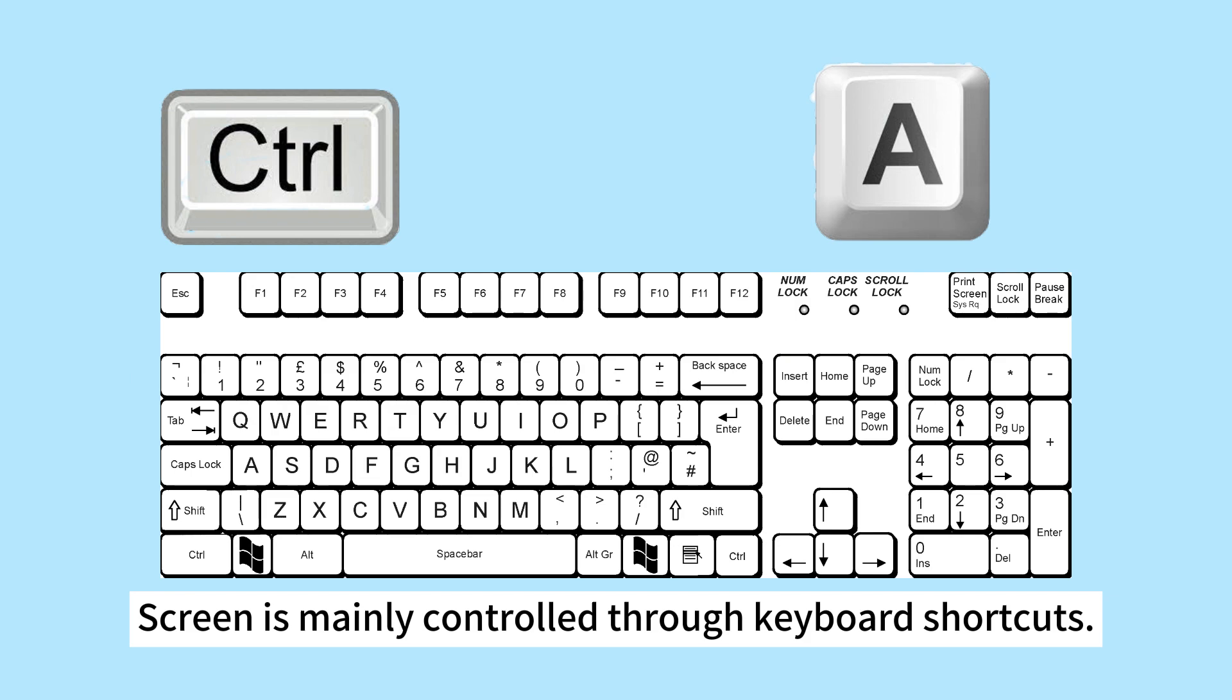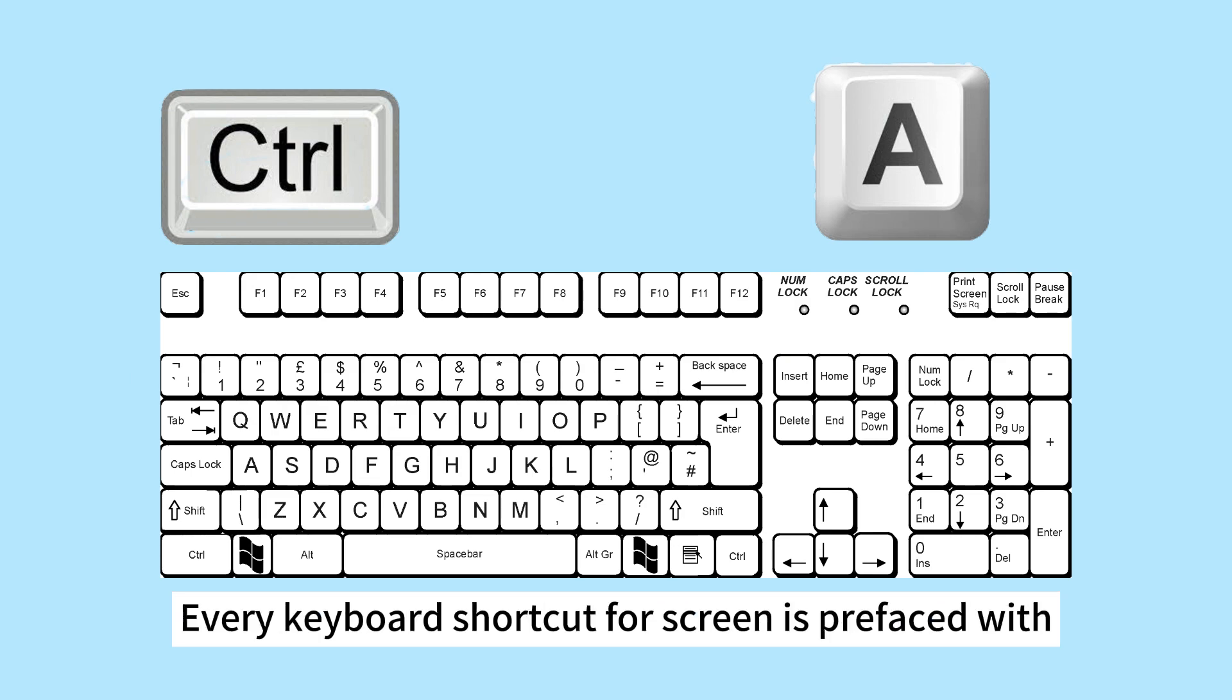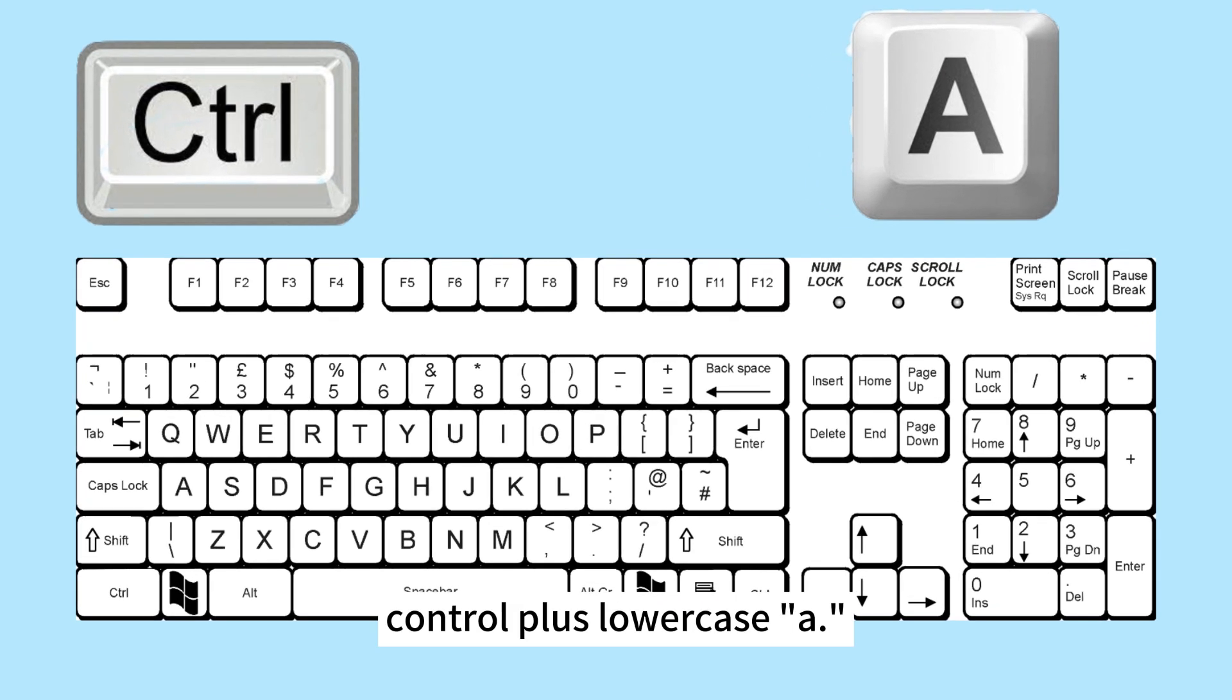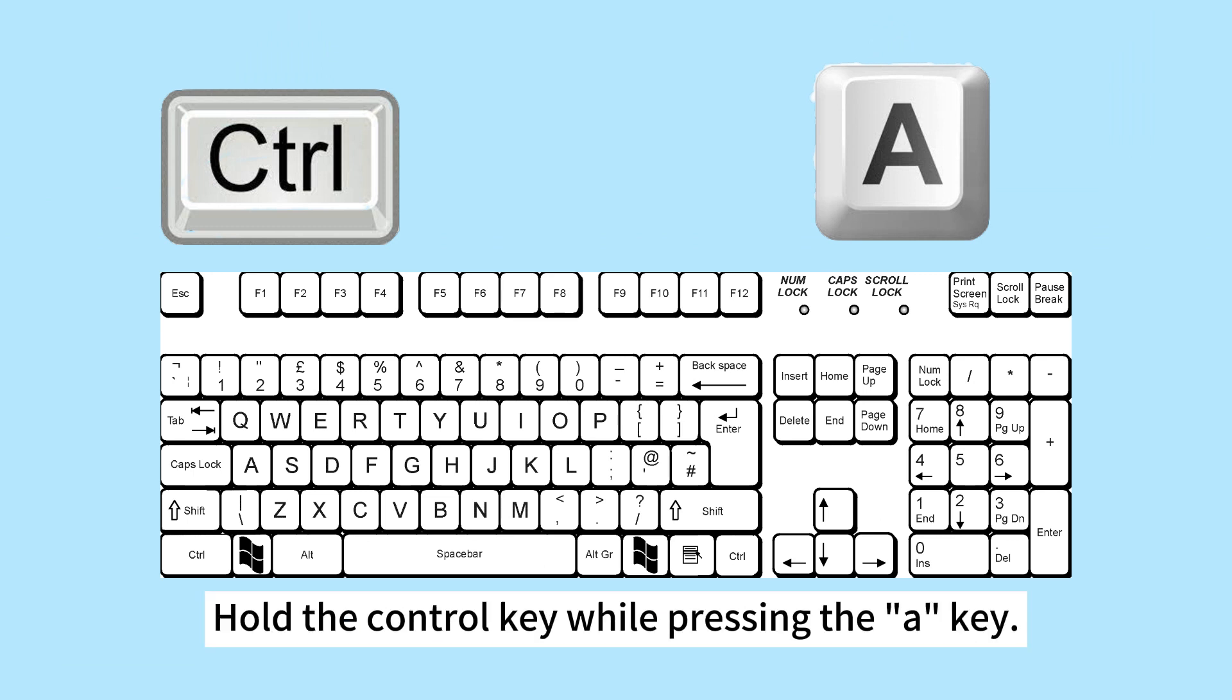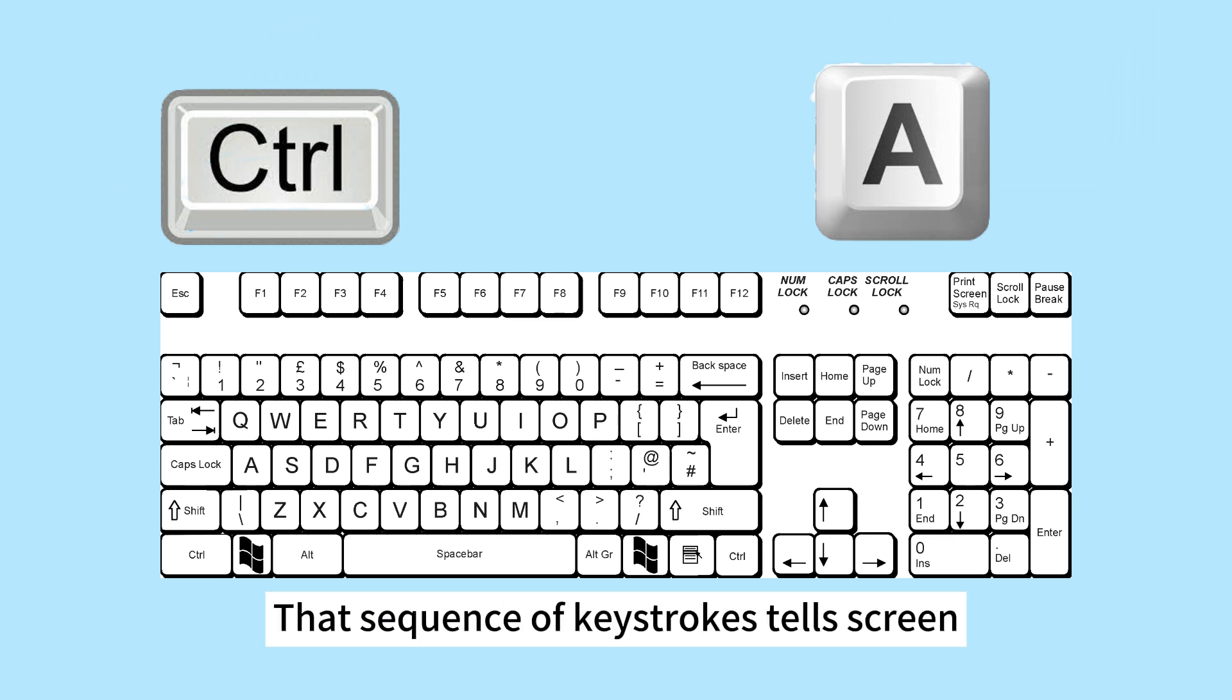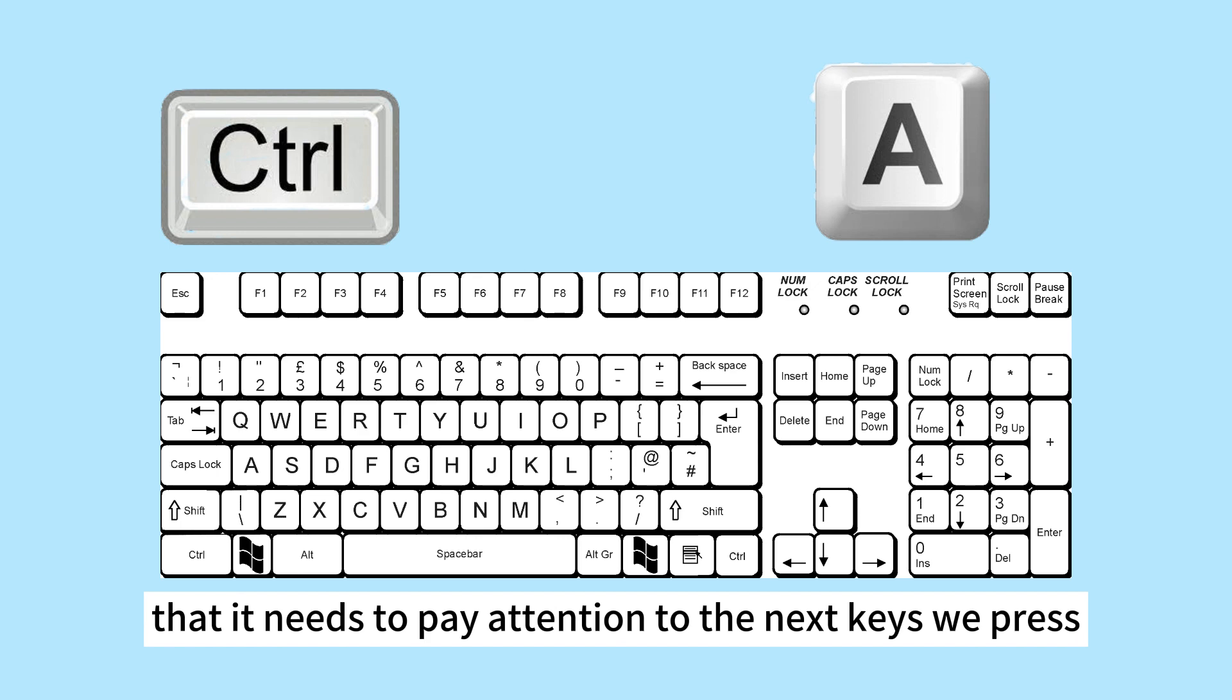Step 3: Use screen. Screen is mainly controlled through keyboard shortcuts. Every keyboard shortcut for screen is prefaced with Control plus lowercase A. Hold the Control key while pressing the A key. That sequence of keystrokes tells screen that it needs to pay attention to the next keys we press.